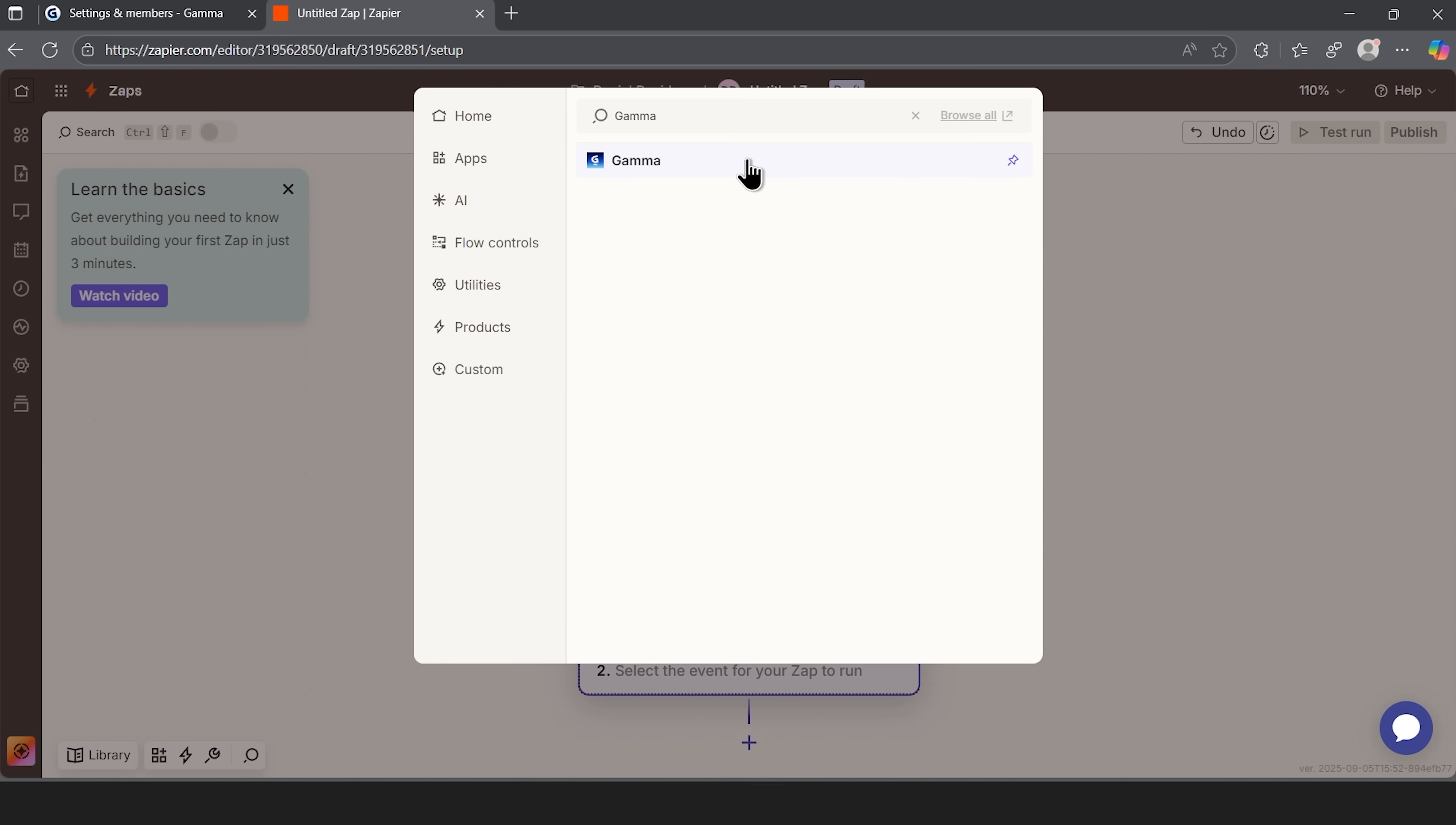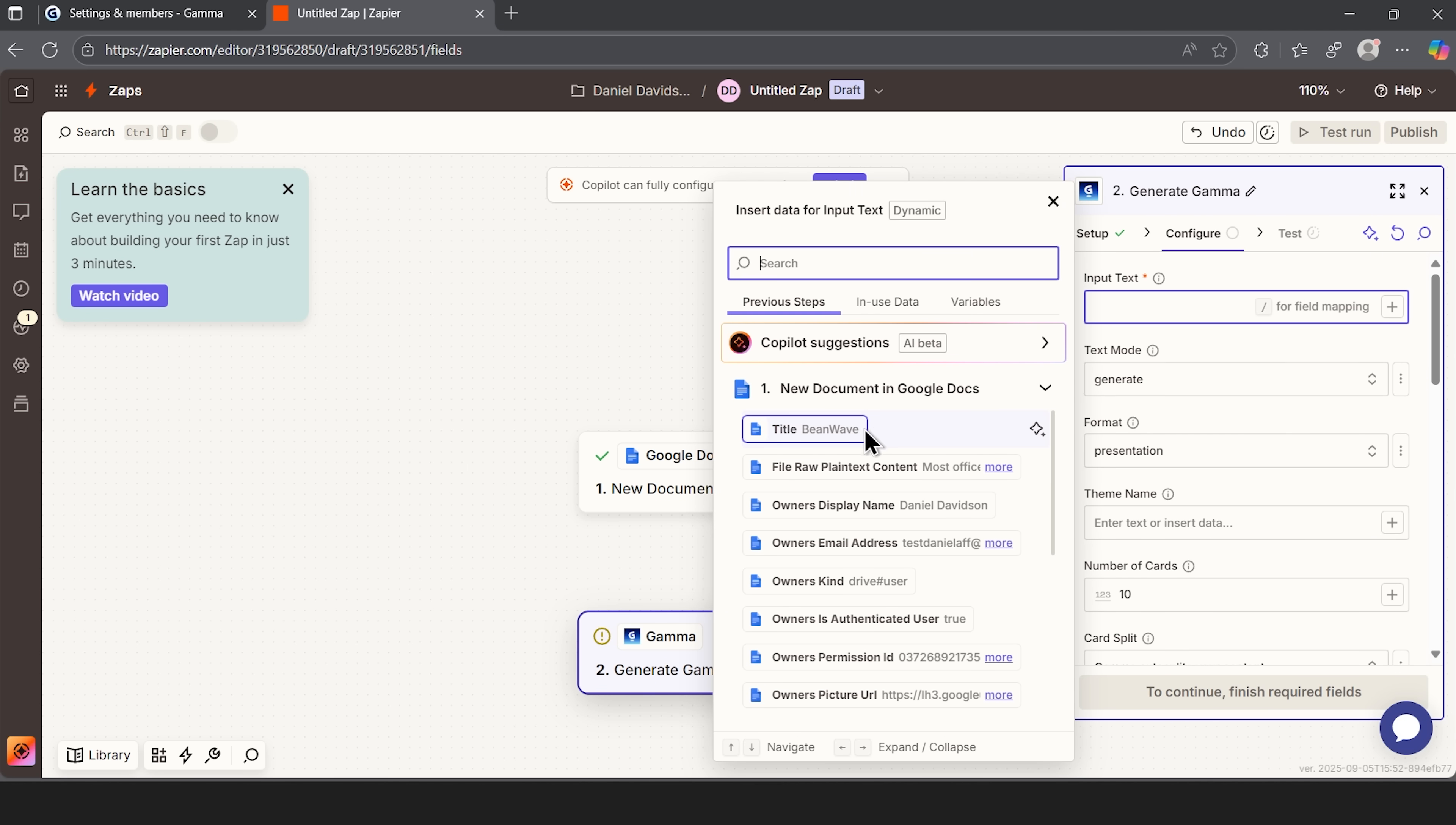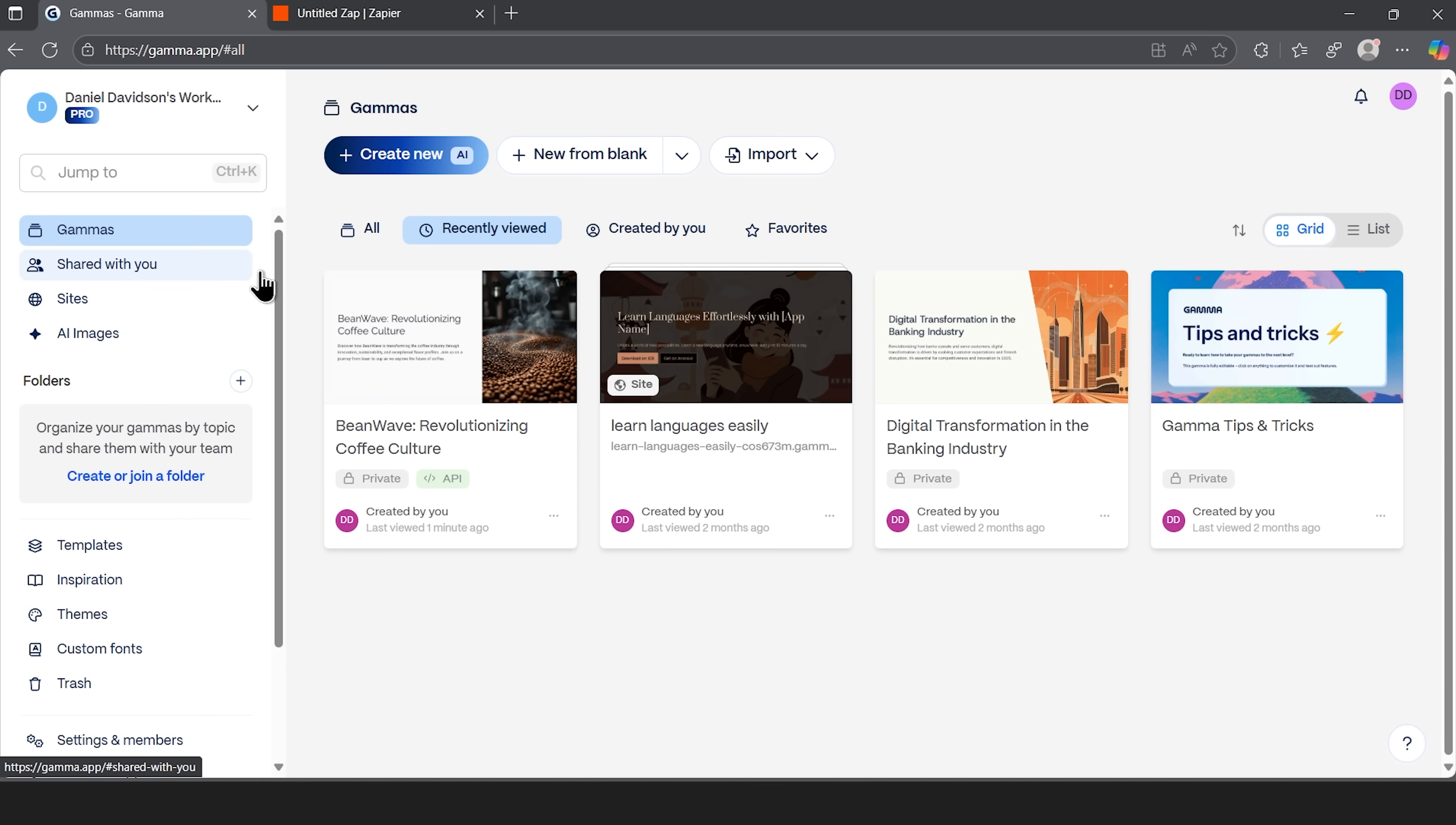Here, I'll select gamma and choose generate. And now, my friends, this is where that API key becomes crucial. The account is recognized right away and connects without issues. Next, I select the document I want to turn into a presentation. Let's run the test. Zapier sends the content over and if we jump back to our gamma dashboard, the presentation is already there.